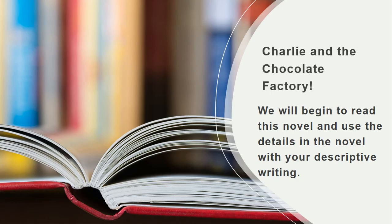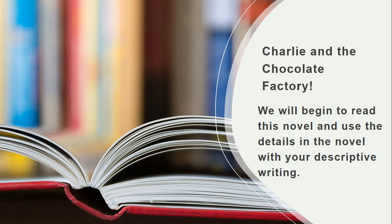We're going to be also reading a very creative and interesting novel. We will be reading Charlie and the Chocolate Factory. We will start in unit 1. We're going to talk about the details of the novel, about the characters, the settings, the main points of view. We have a lot to cover in unit 1, and when we use our reading, it's going to help us with our writing.